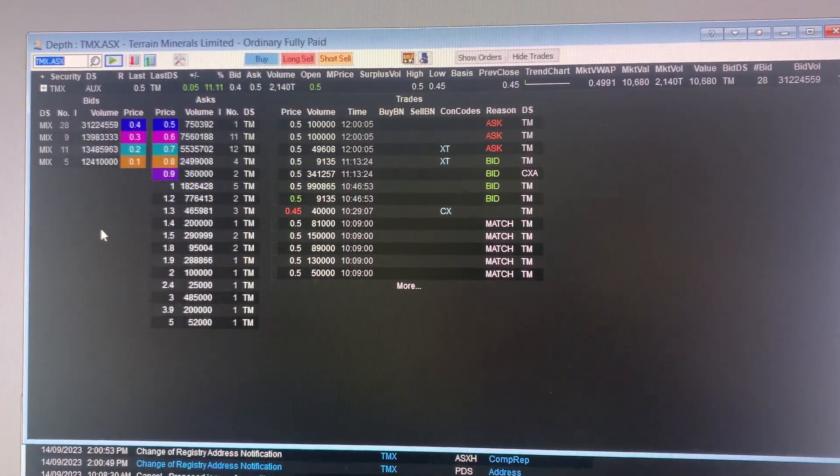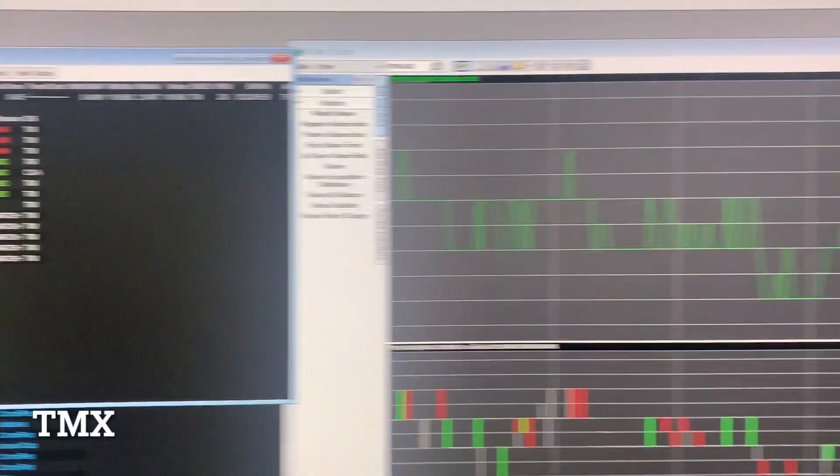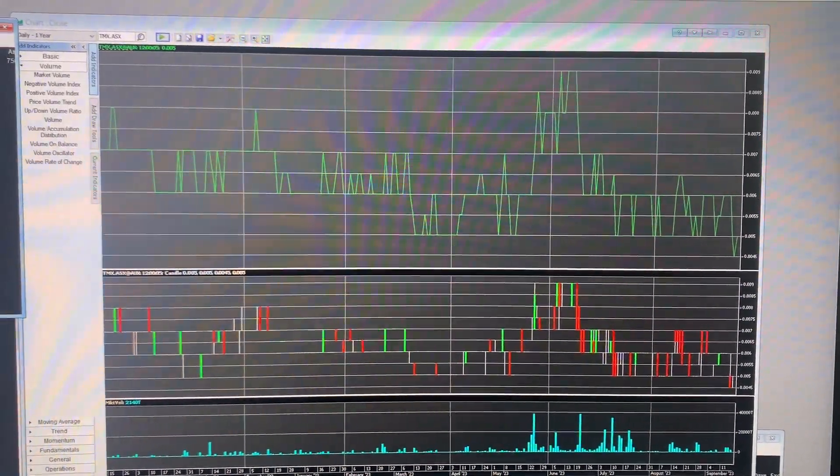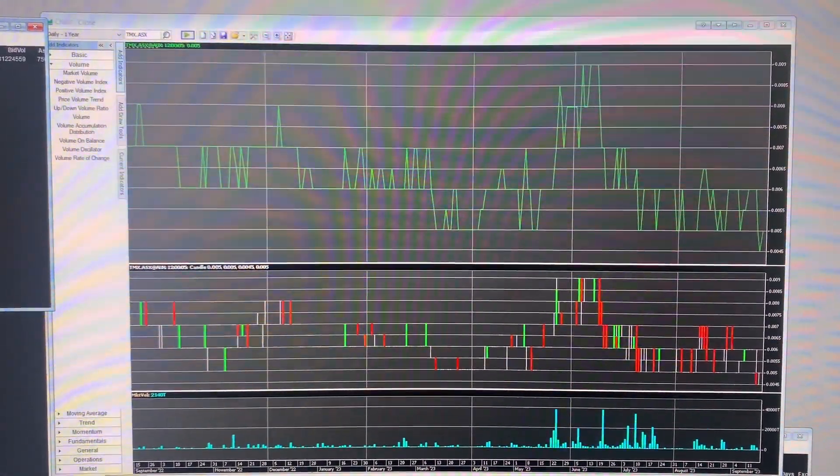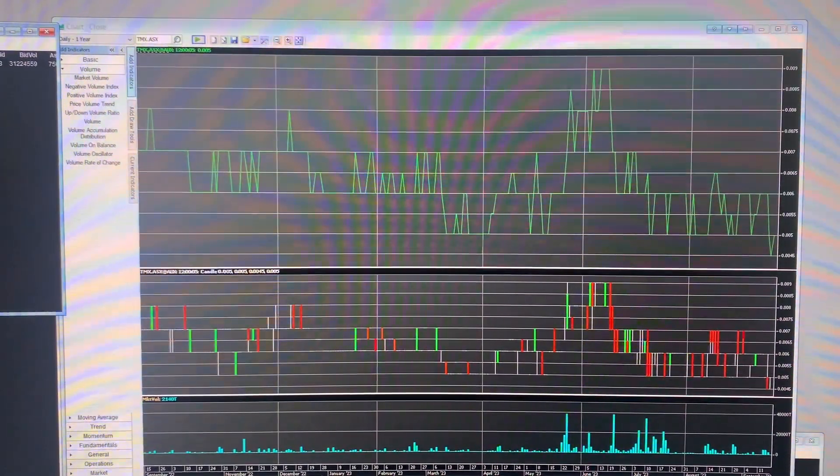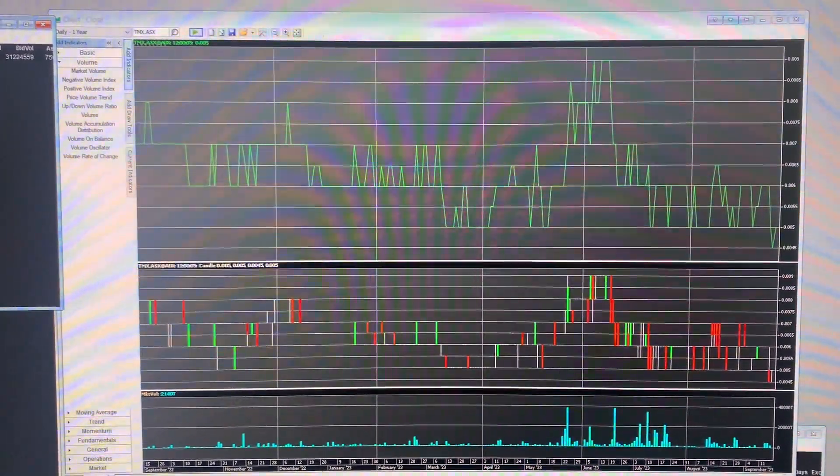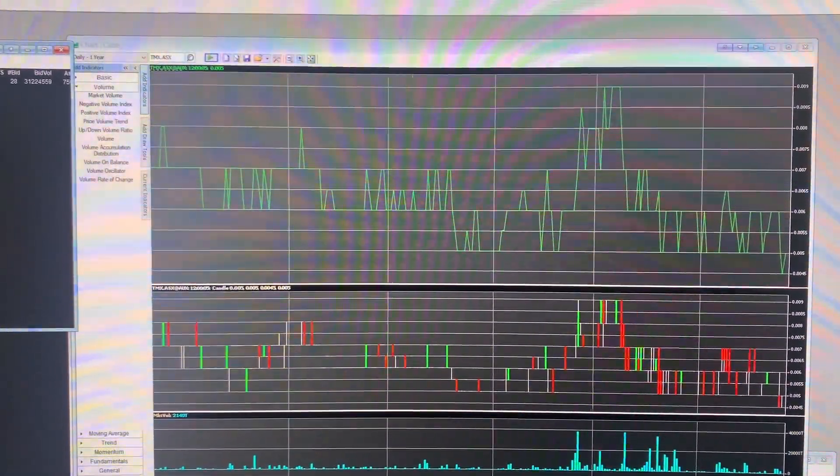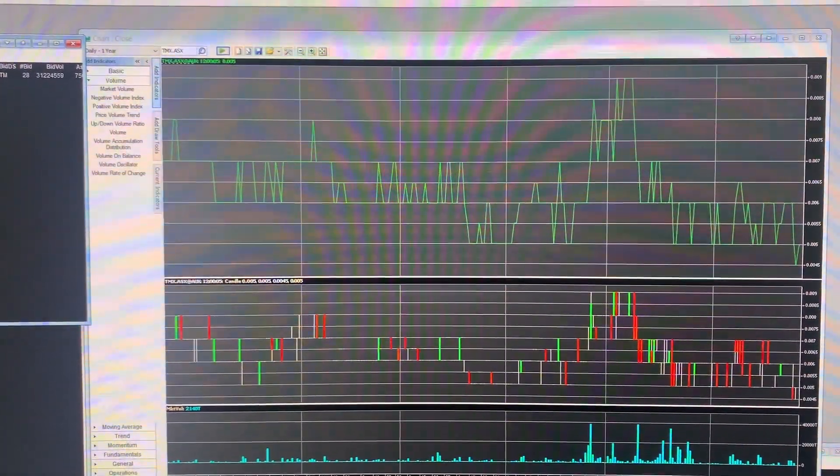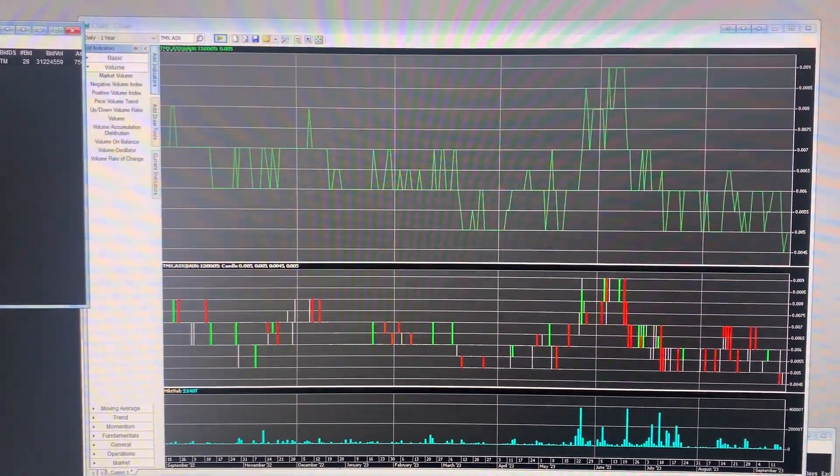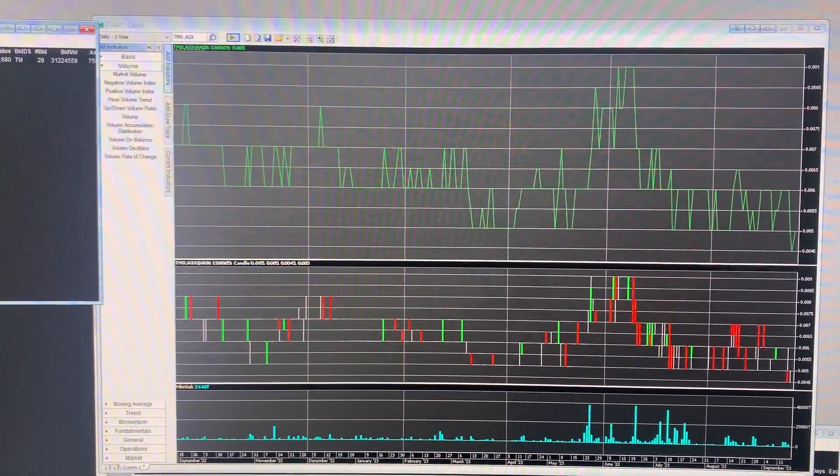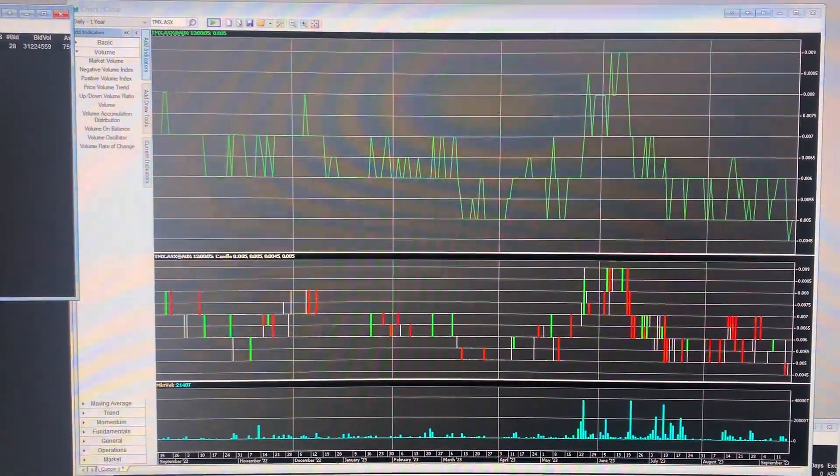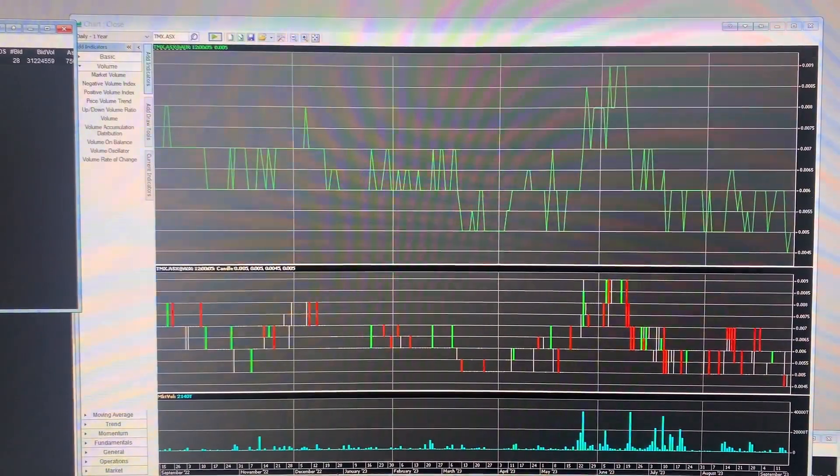First is TMX. So TMX raised 785k in total. That was at an offer price of 0.45 with split option terms. So they're looking at using the proceeds for the company's Smokebush, Golden Lithium and Lort River Rare Earths projects.